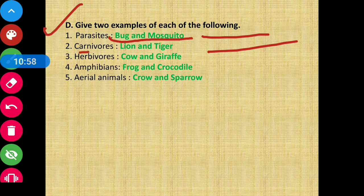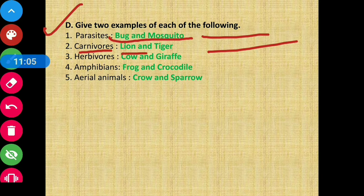Next: carnivores — flesh-eating animals. Examples are lion and tiger. Next: herbivores — examples are cow and giraffe.